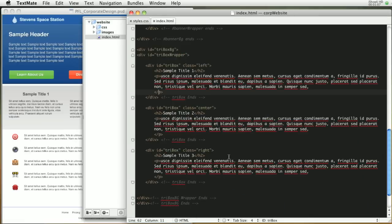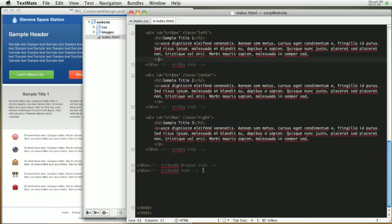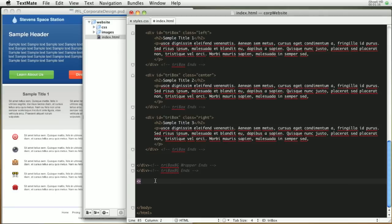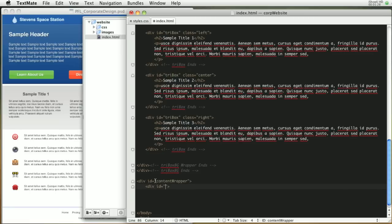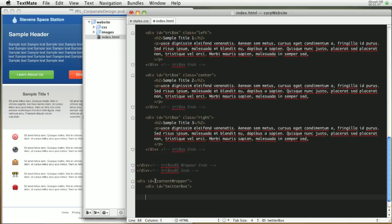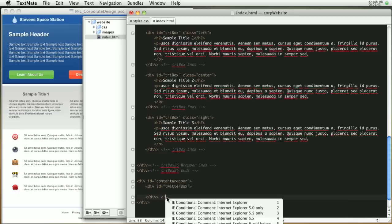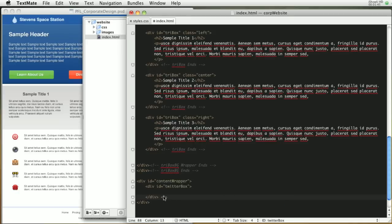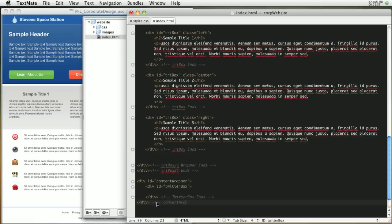To start off we're going to want to go to our index.html and create a wrapper for that. We're going to create a wrapper for the whole bottom content. That's going to be a div with an ID of content_wrapper. Then inside of that we're going to have a div with the ID of Twitter_box, and this is going to be the div that holds the Twitter stuff. Let's do some comments right here: Twitter box ends and then content wrapper ends.